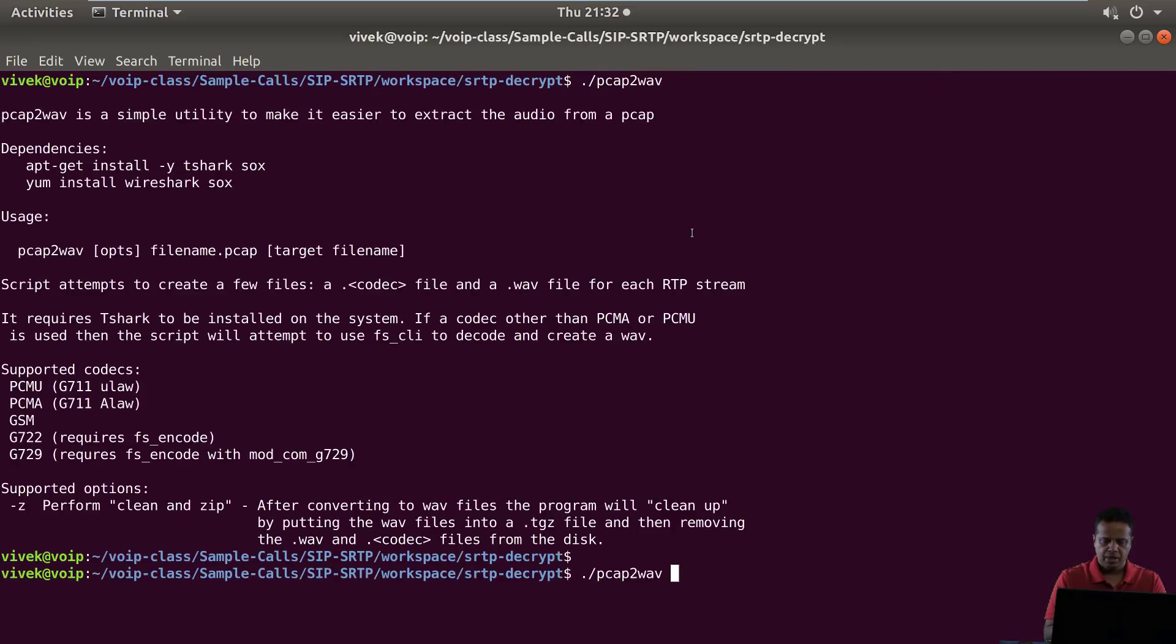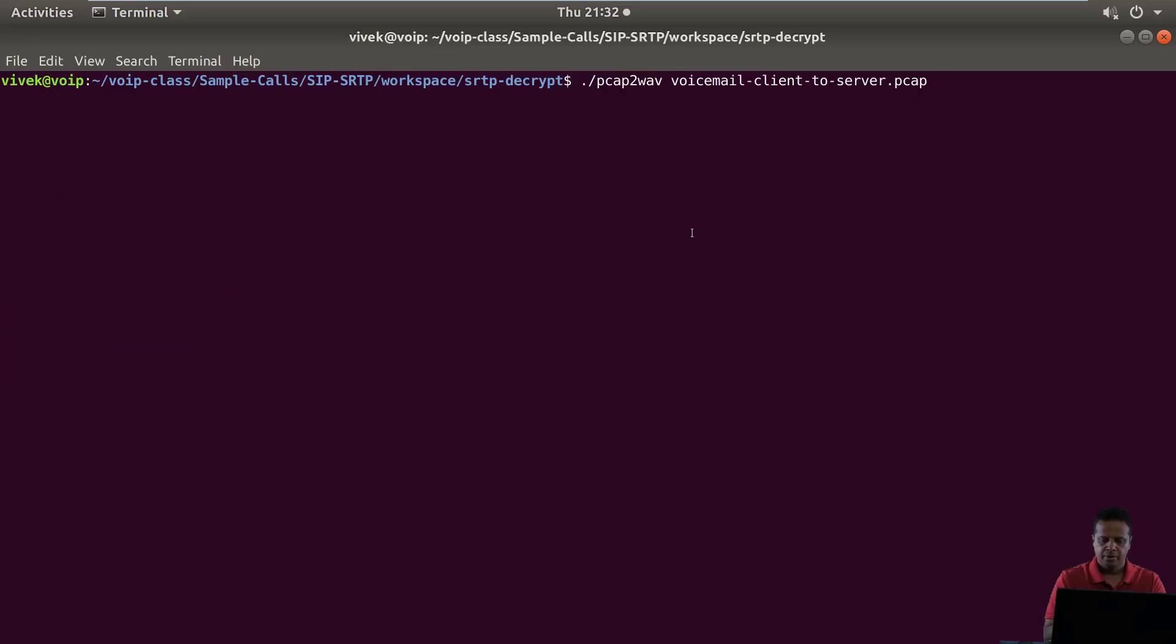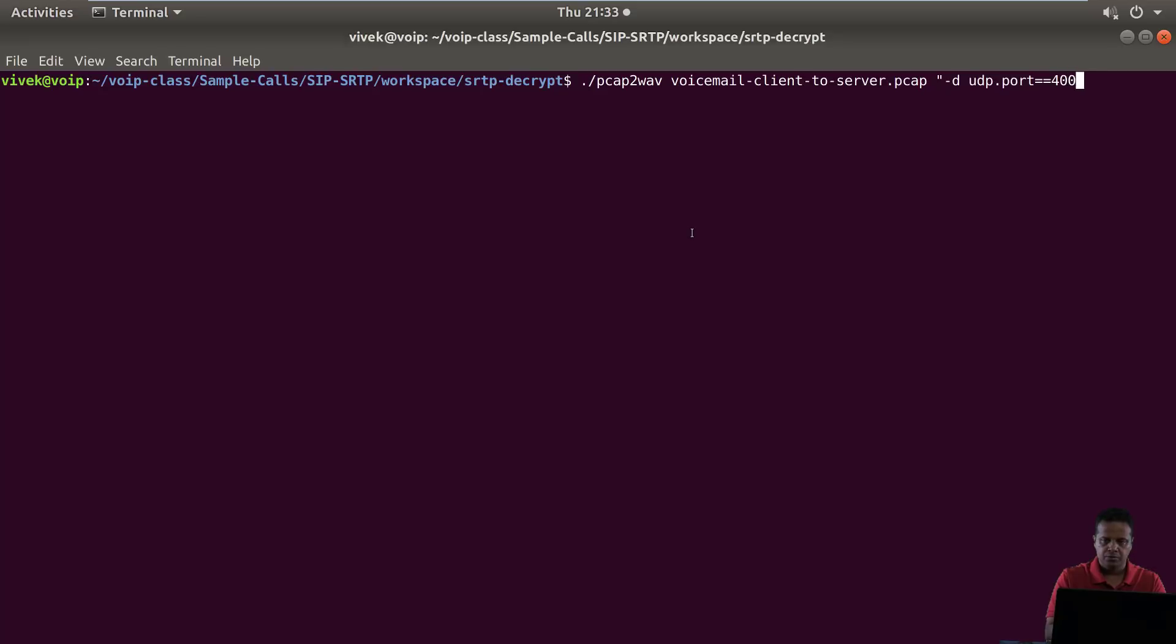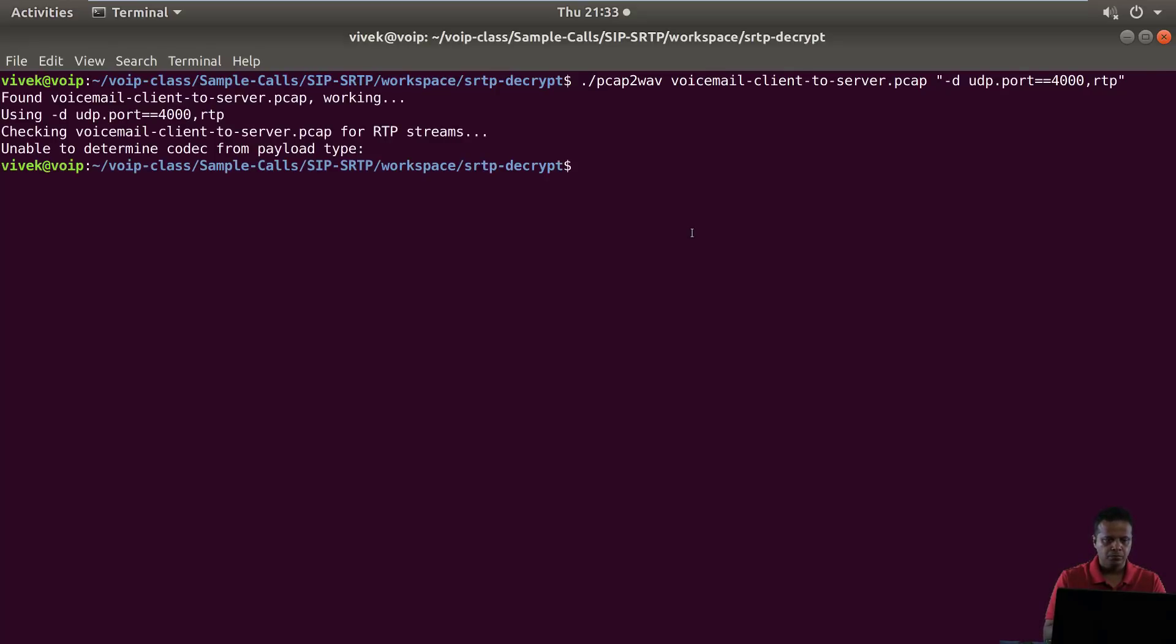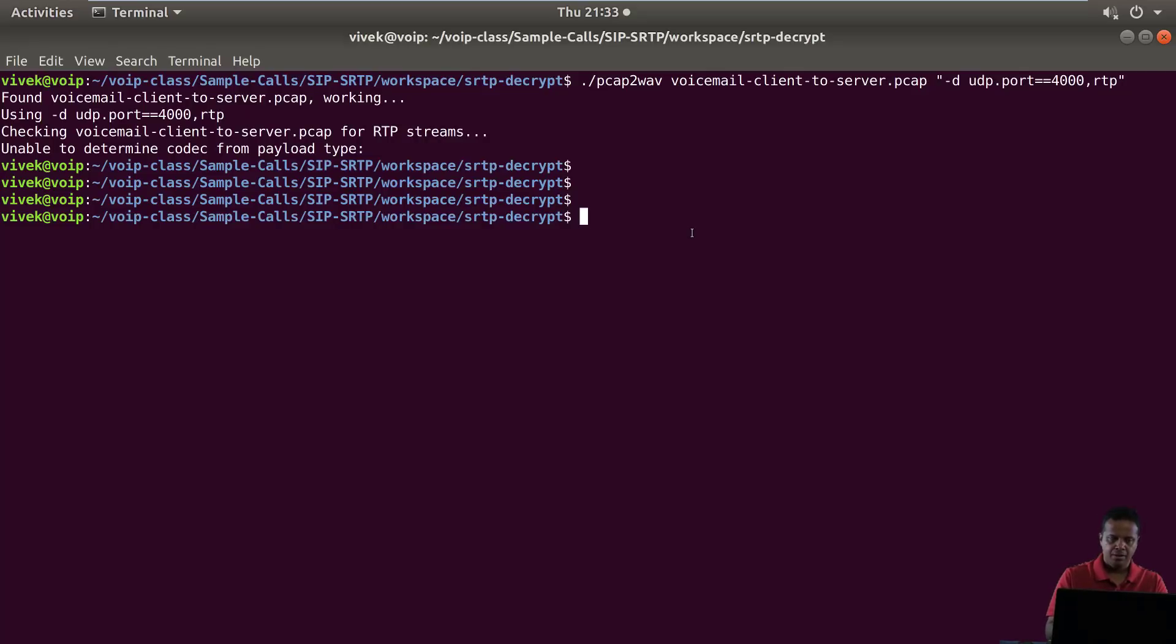So now let's run pcap to wave and we are going to give it the option. Voicemail client to server dot pcap, and then we feed in those extra decoder options. Let's decode as UDP dot port equals 4000 RTP. Now keep in mind each of these pcaps only has one stream. Oh, my bad, I forgot to give the out file.